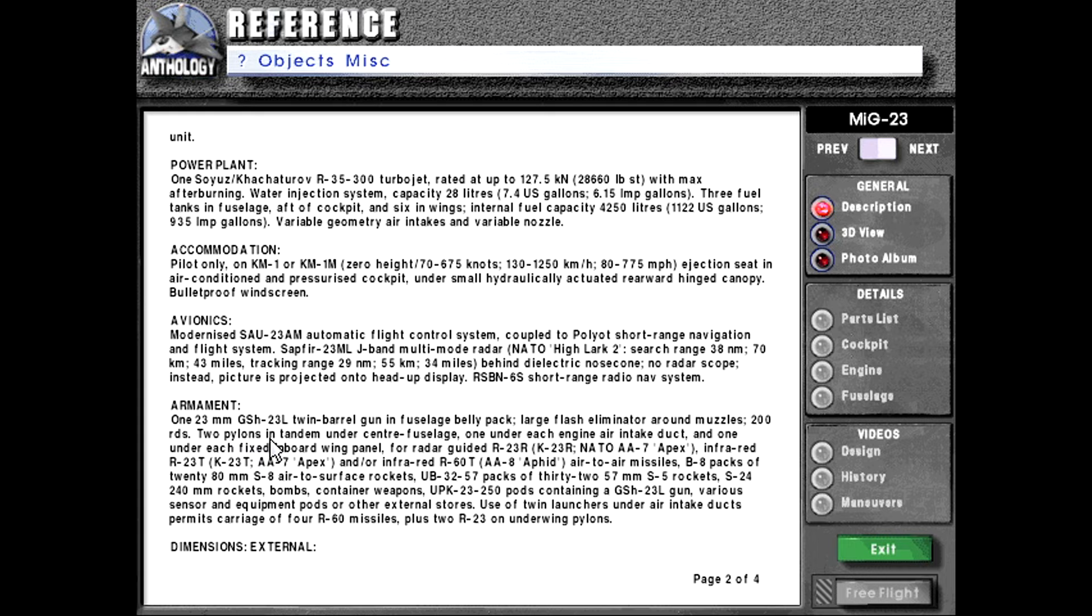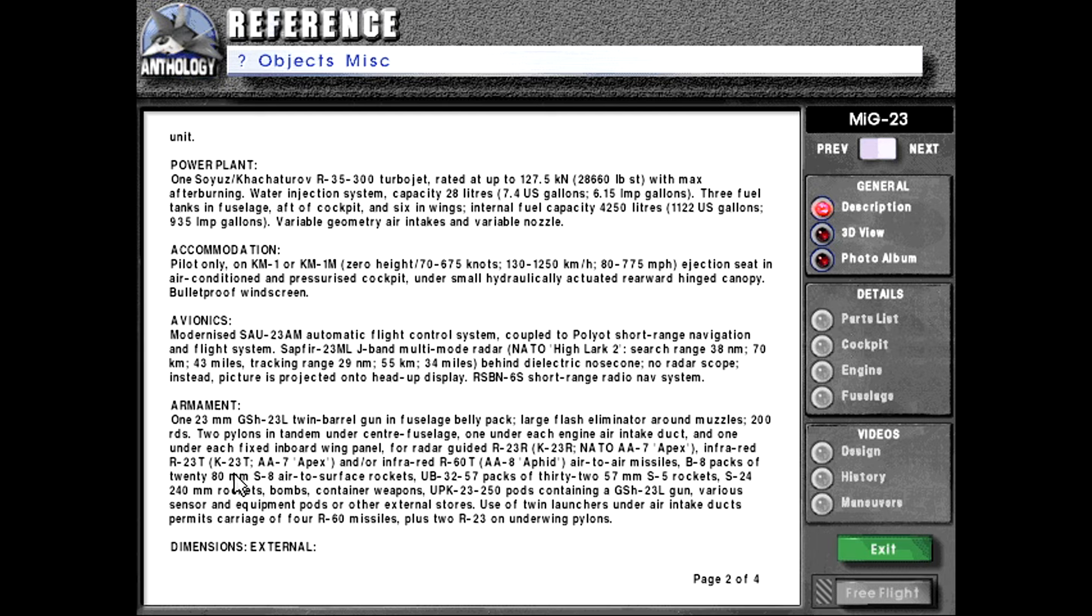Armament consists of one 23mm GSH-23L twin barrel gun in fuselage belly pack. Large flash illuminator around muzzles 200 rounds. Two pylons in tandem under center fuselage. One under each engine air intake duct and one under each fixed inboard wing panel for radar guided R-23R or K-23R or NATO designation AA-7 Apex infrared missiles or R-23T or K-23T or NATO designation AA-7 Apex and or infrared R-60T or NATO designation AA-8 Aphid air-to-air missiles.